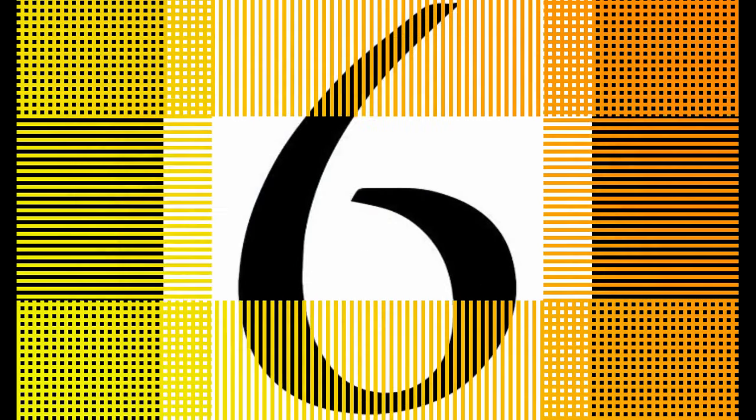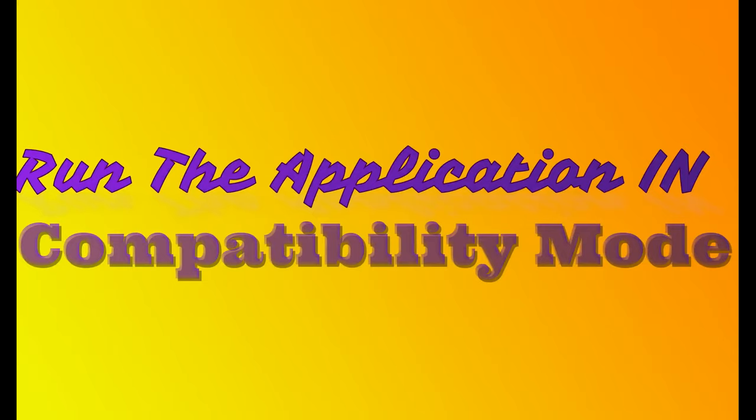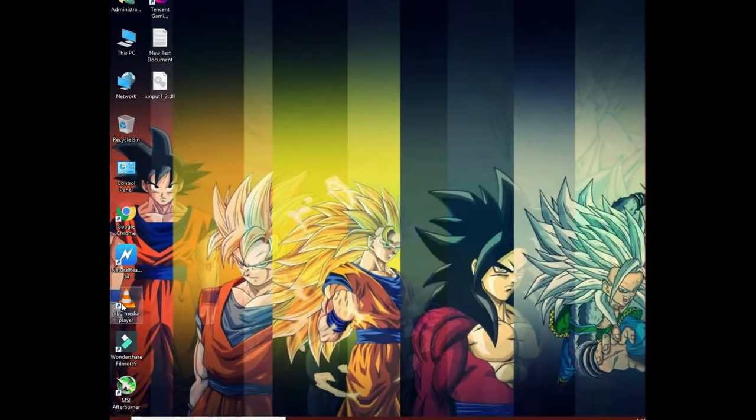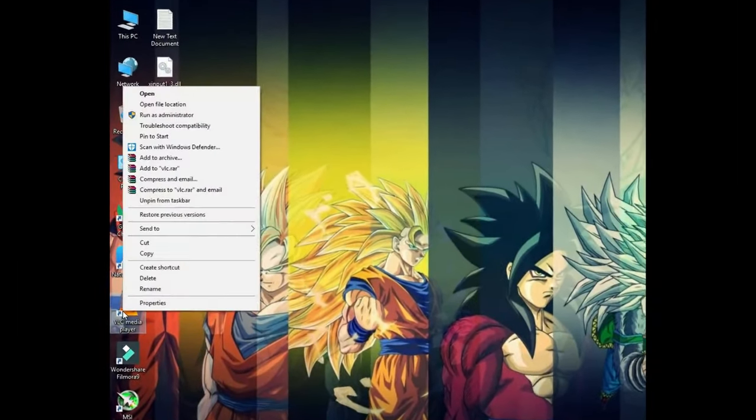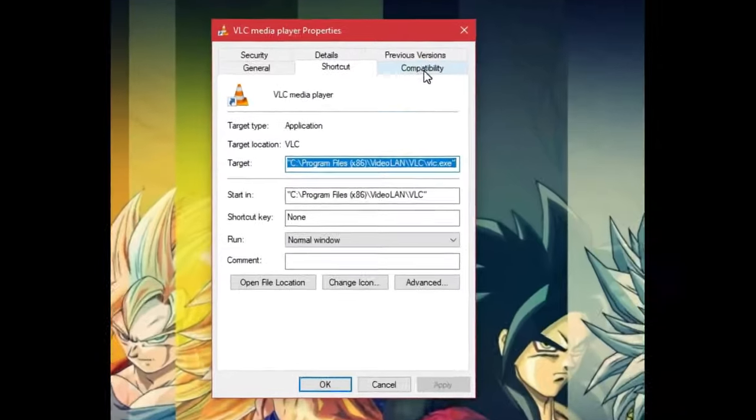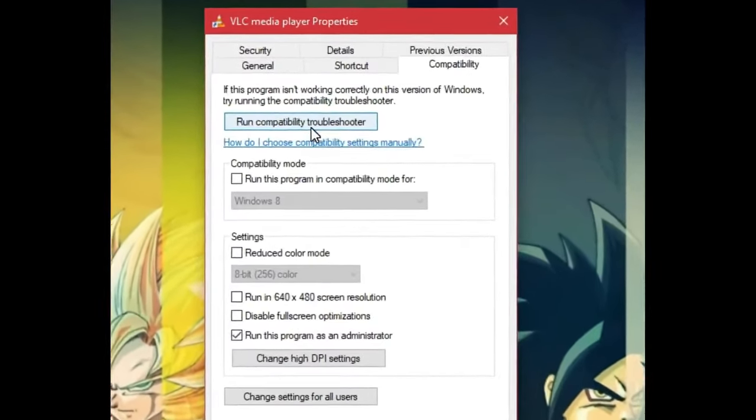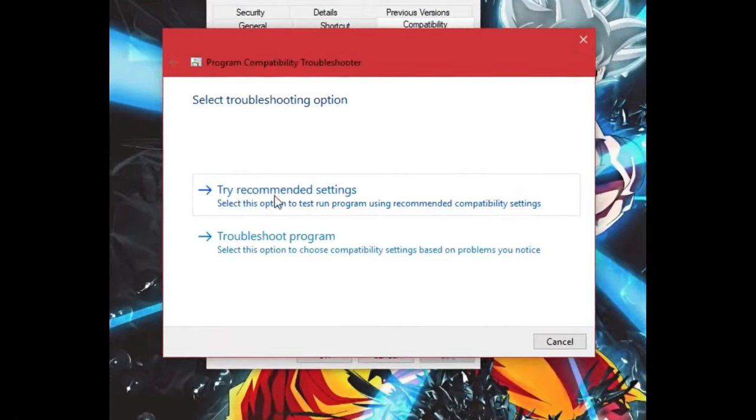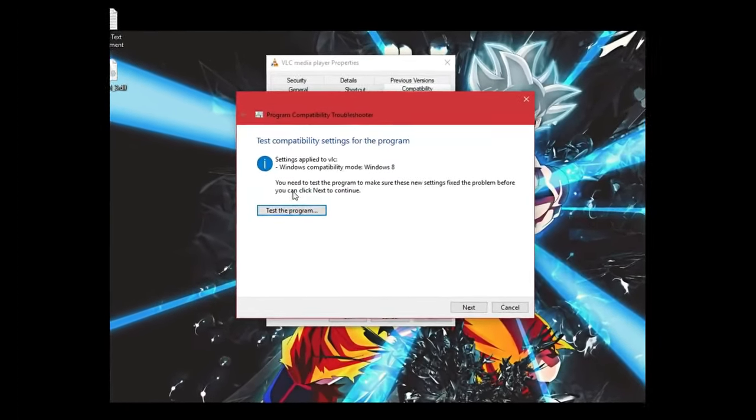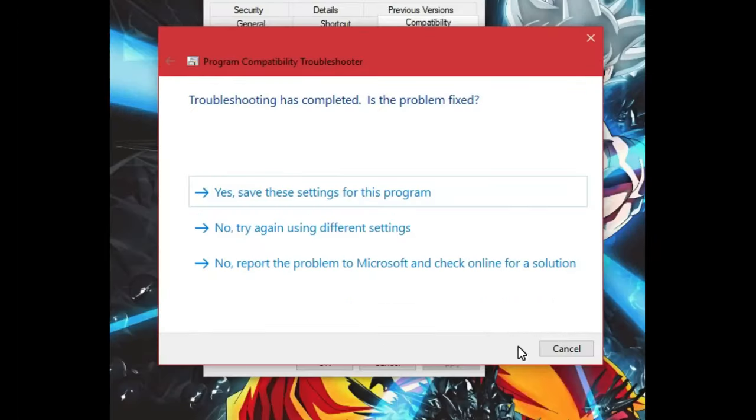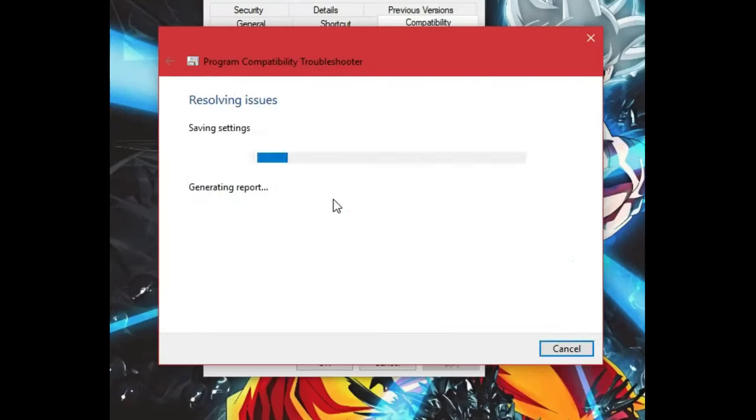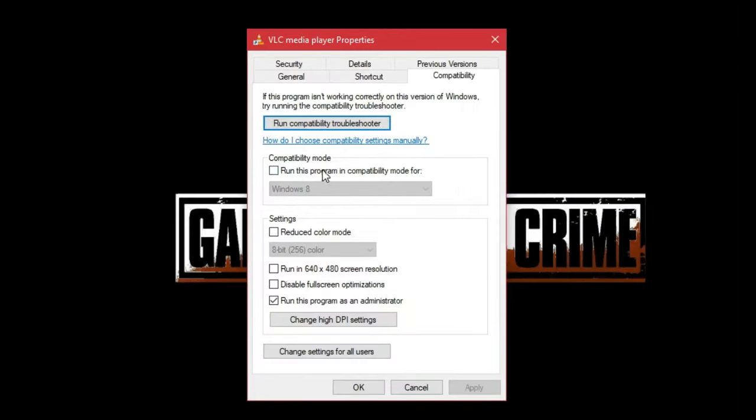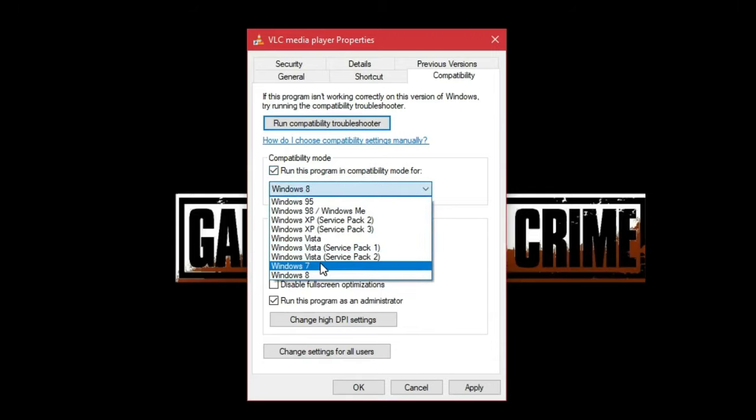Solution number 6: Try to run the application using the compatibility mode. Sometimes running the application in compatibility mode can fix application error 0xc007b, because it might be possible that the application is not compatible with the newer version of Windows. Let's see how to do this. Right click on the application icon and click on properties, select the compatibility tab, and click on run compatibility troubleshooter, and select try recommended settings. Click on test your application, and then hit next. And if that didn't work out for you, then you could manually select compatibility mode, and from the list, choose Windows 7.